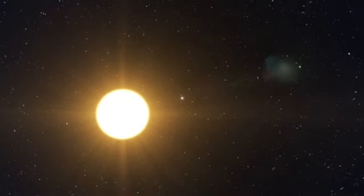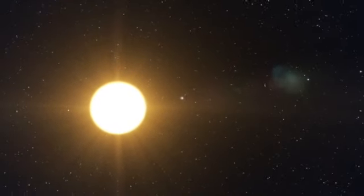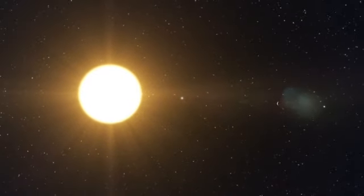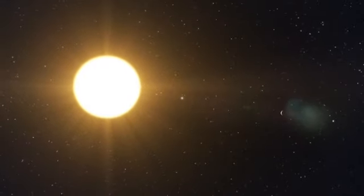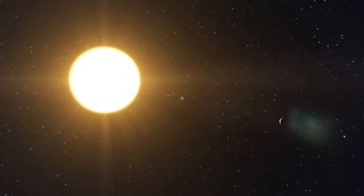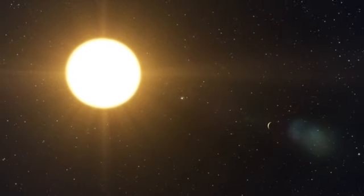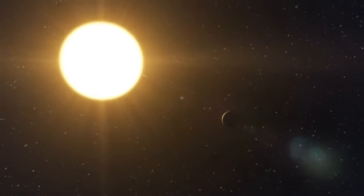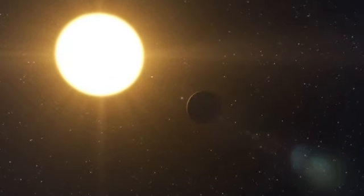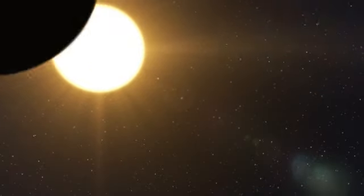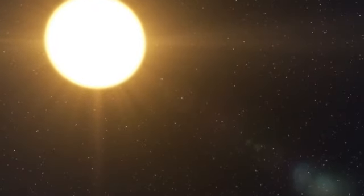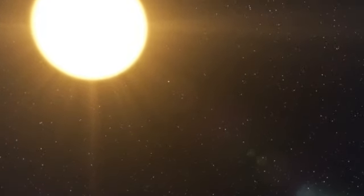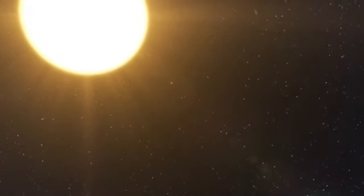The astronomers have also strong reason to believe that two other planets are present. One would be a Saturn-like planet orbiting in 2200 days. The other, having a mass of only about 1.4 times that of the Earth, would be the least massive exoplanet ever discovered.